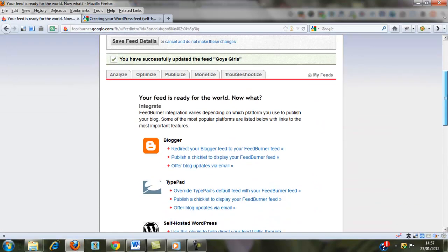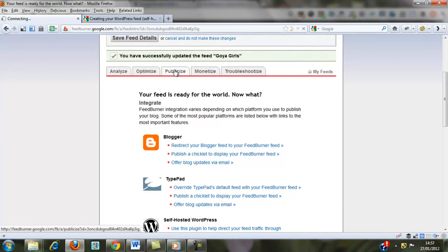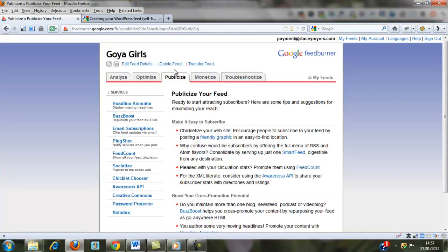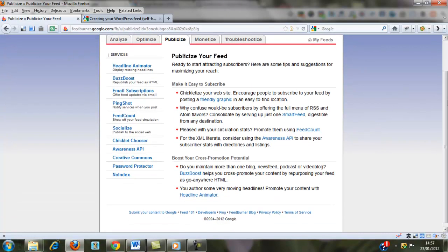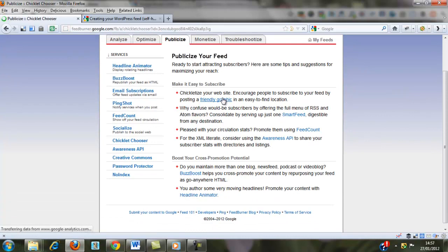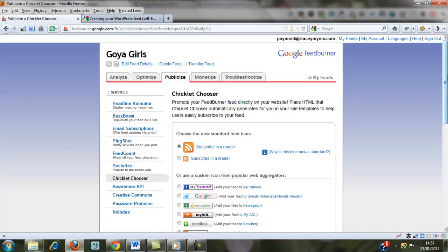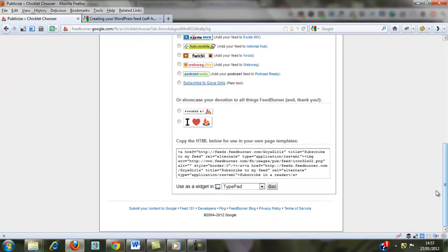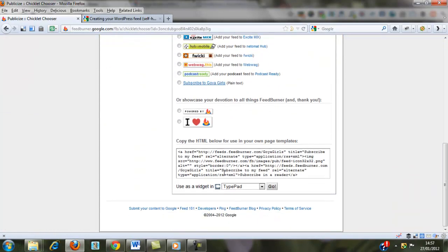you can get a graphic from in here that says Subscribe in a Reader. And if you scroll down, it will give you the code down here to use,